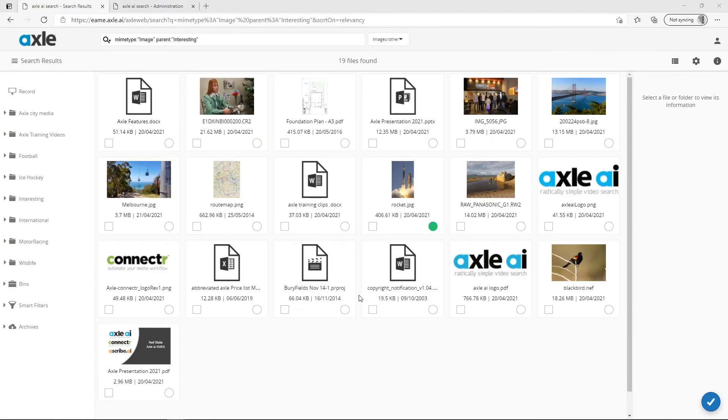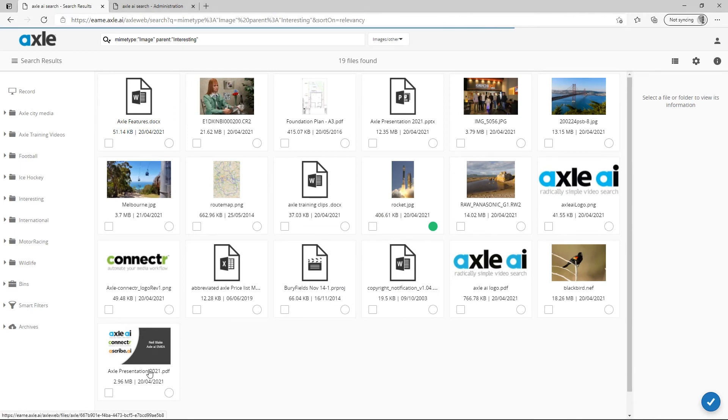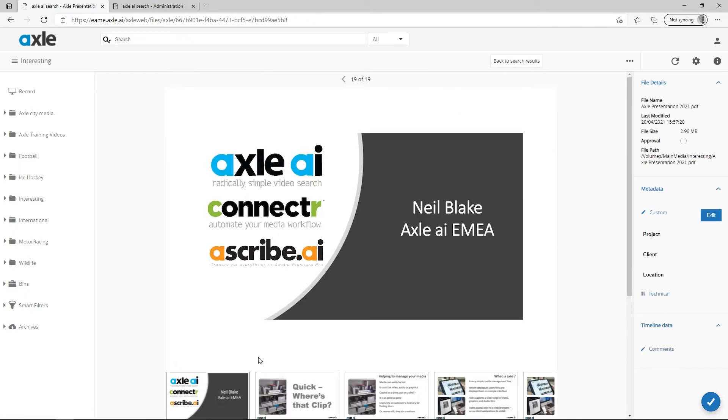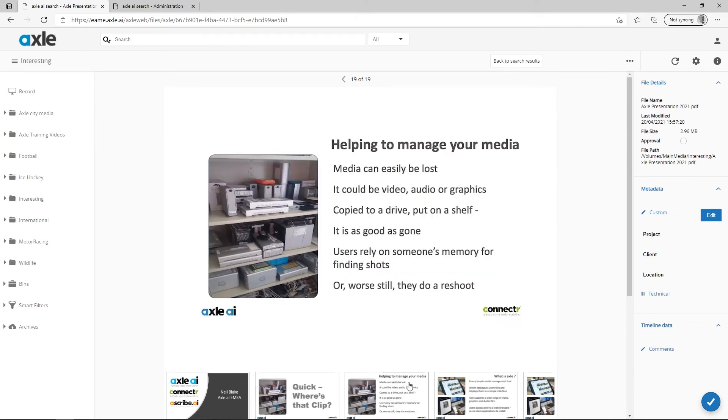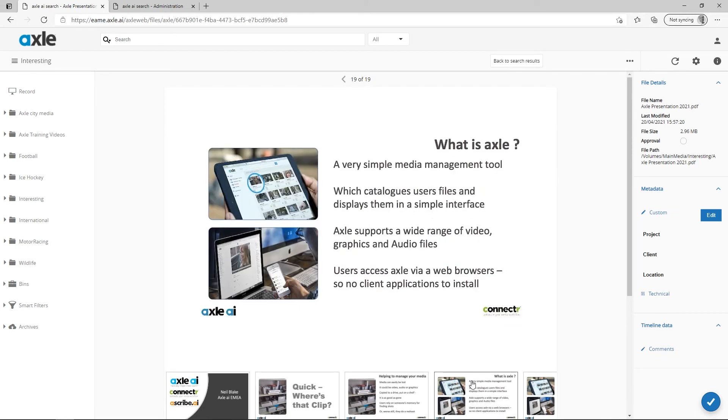We can see several other file formats here, like PDF for example. When opened, we can see there's a thumbnail for each page of the PDF file. We can step through the pages by selecting the different thumbnails.